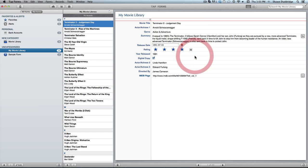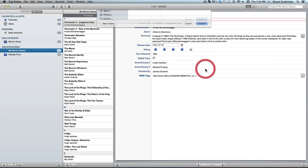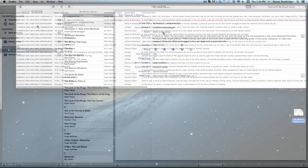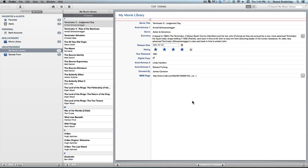And it's of course going to ask me where I want to put it, so I'll just stick it on my desktop. And voila! I now have my movie library right here exported as a CSV for use in whatever way you like. So I hope that was helpful and I'll see you again on the next one.